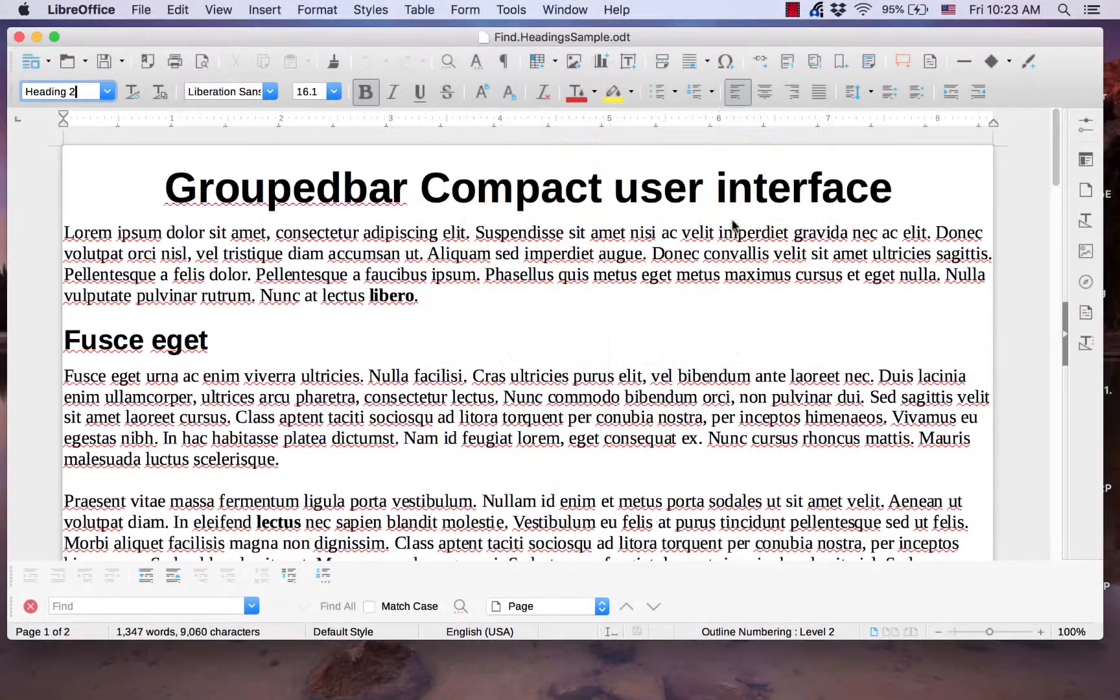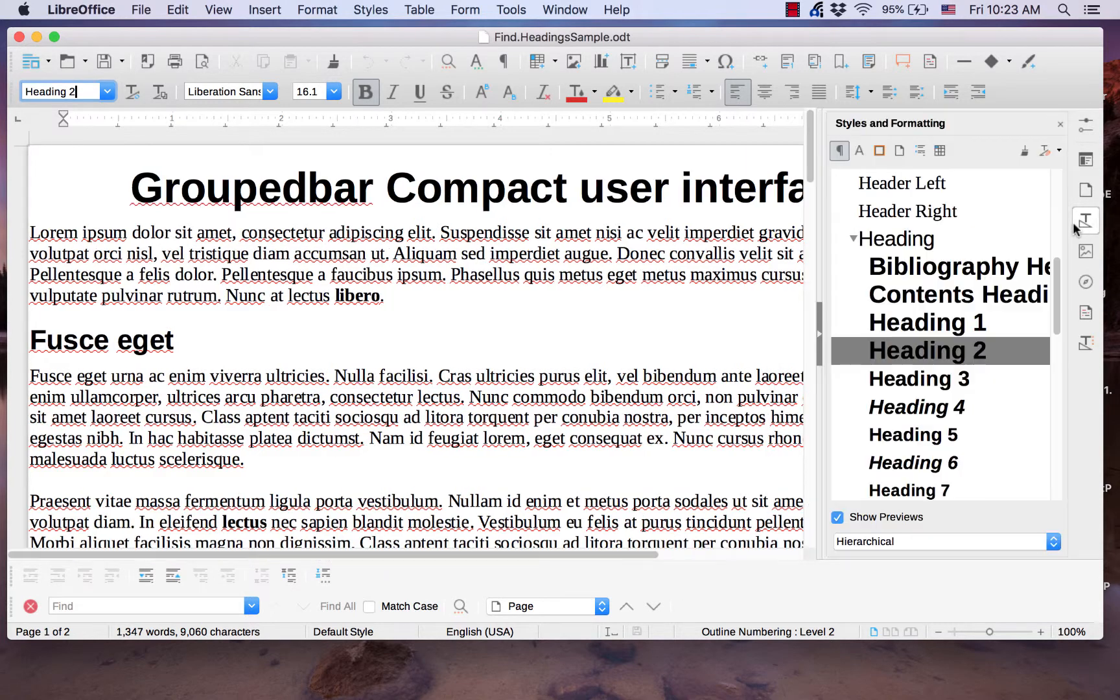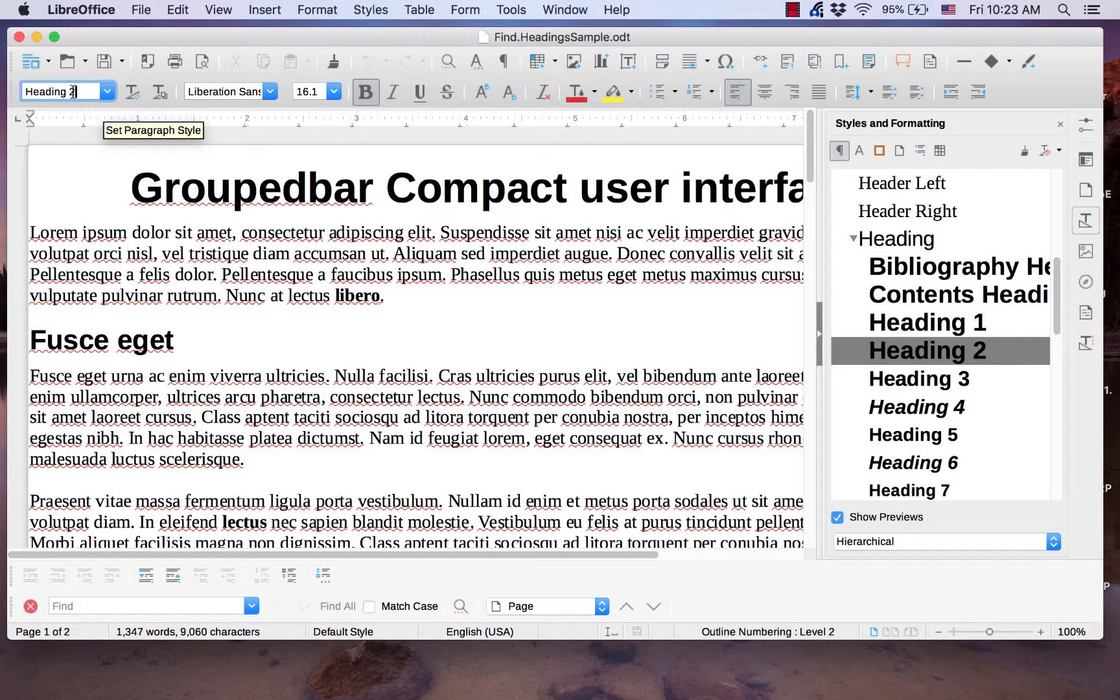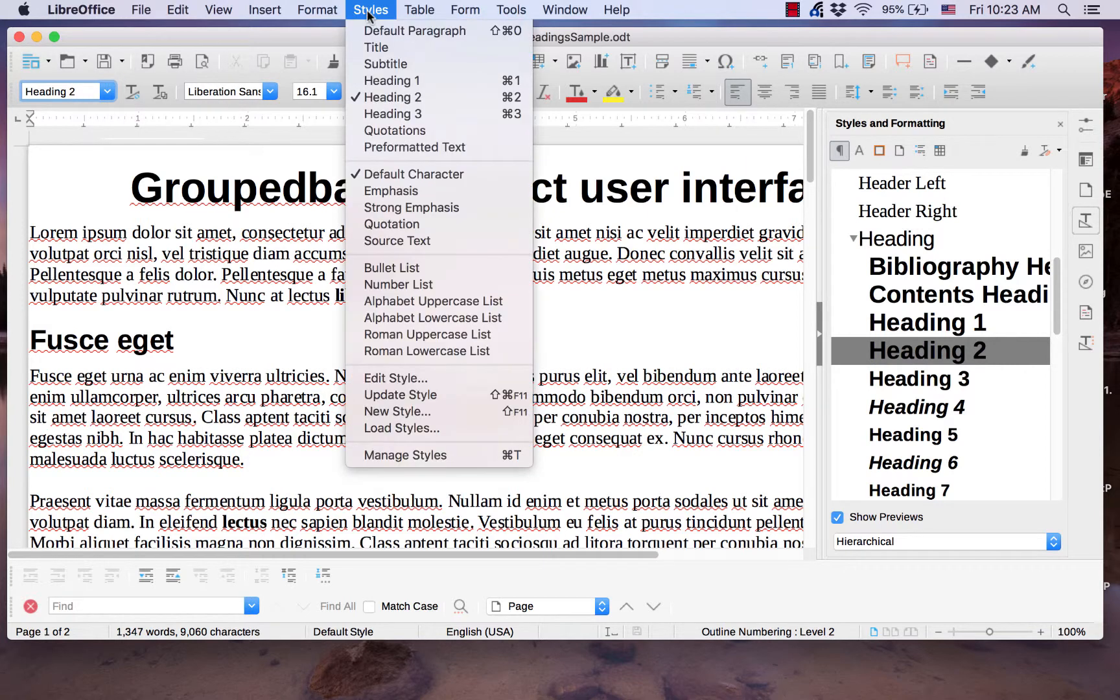Heading styles can be applied by using keystrokes, the sidebar, set paragraph style drop down menu, and the styles menu.